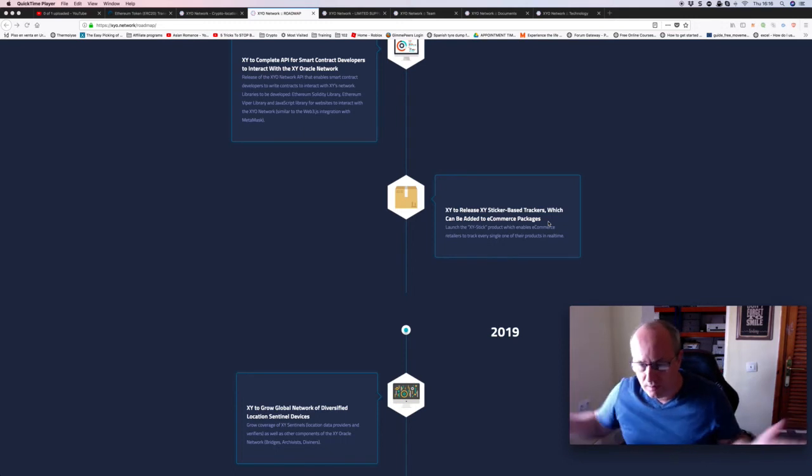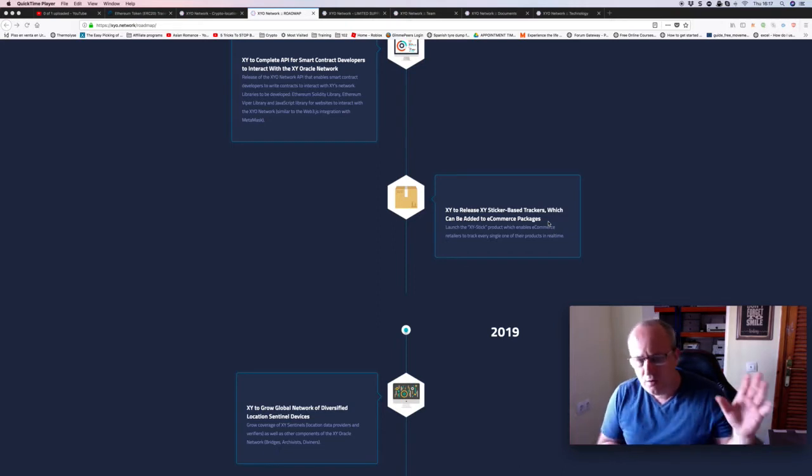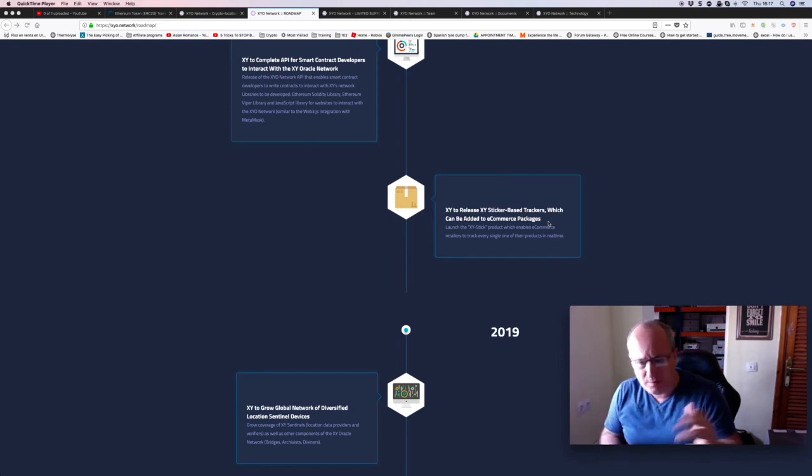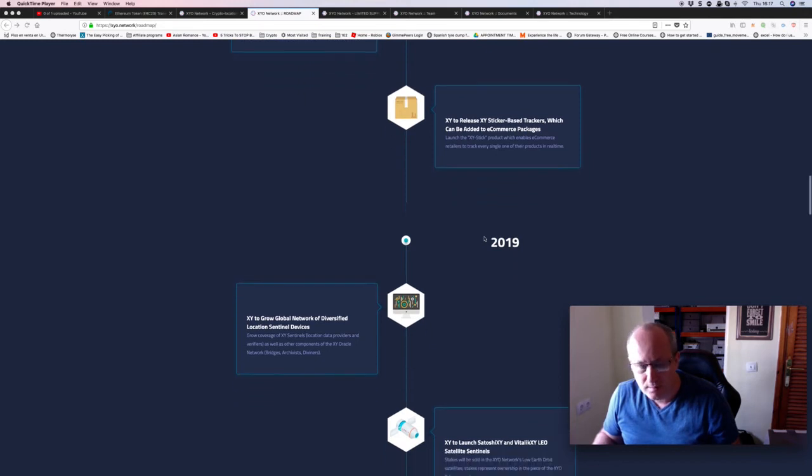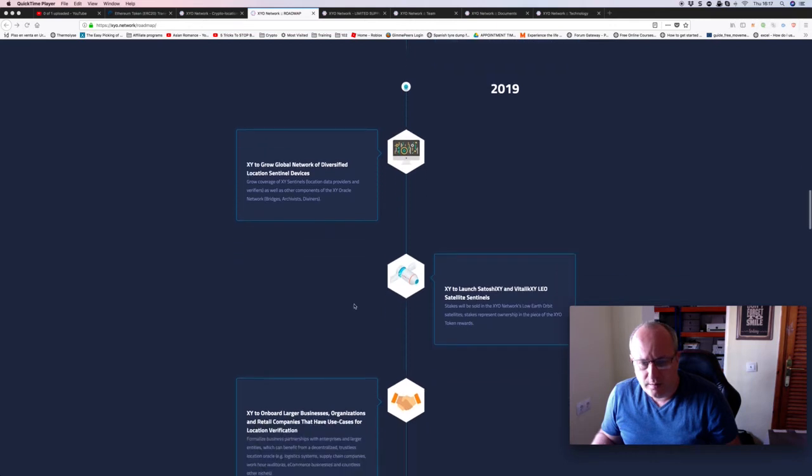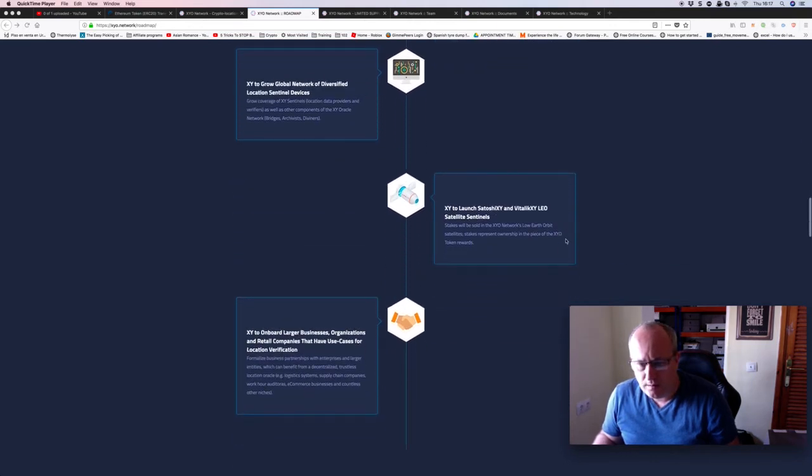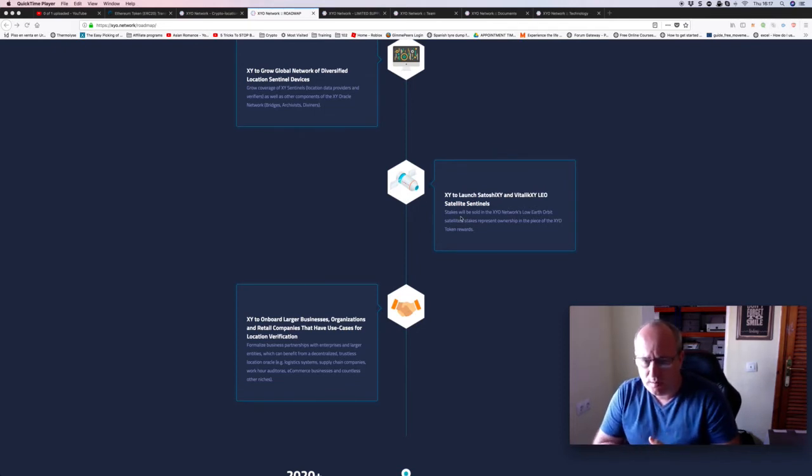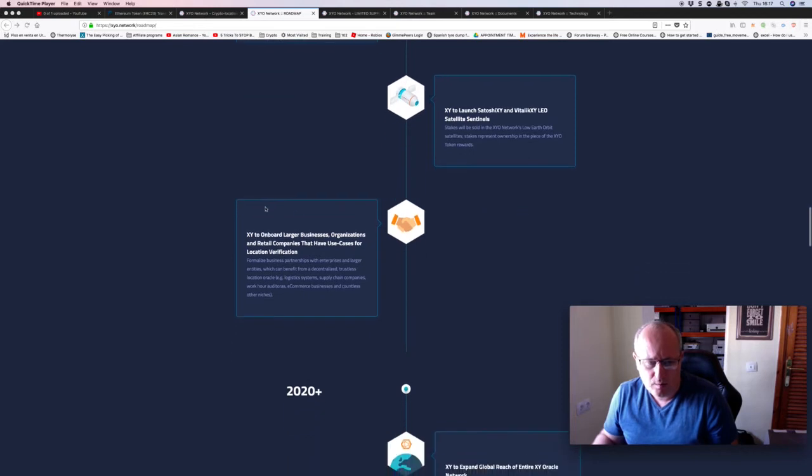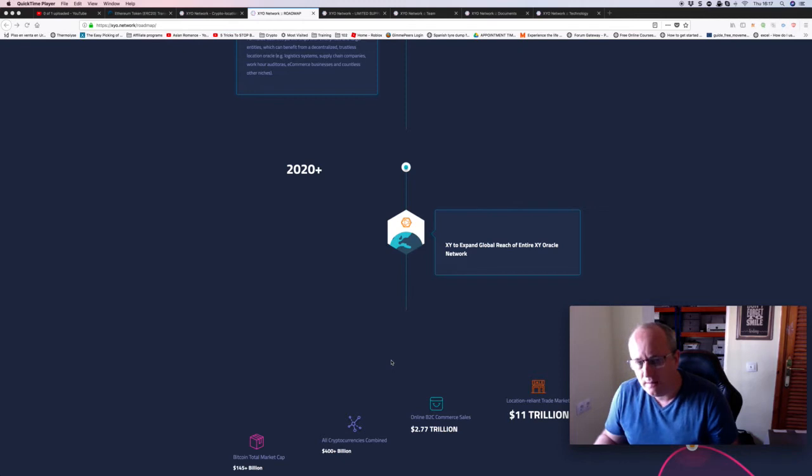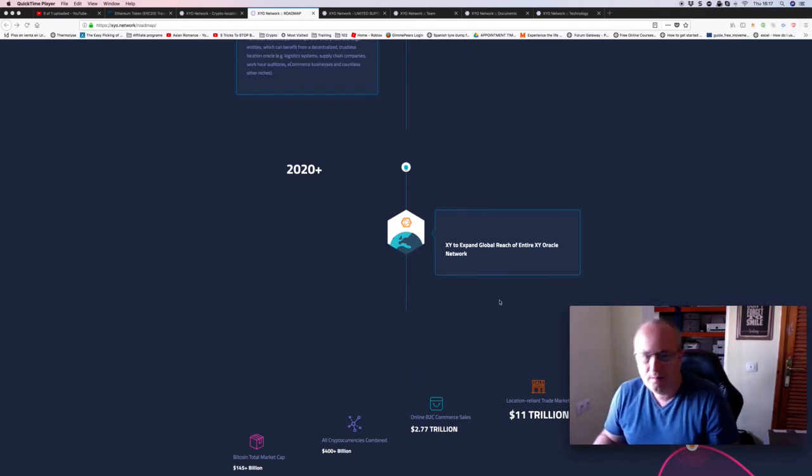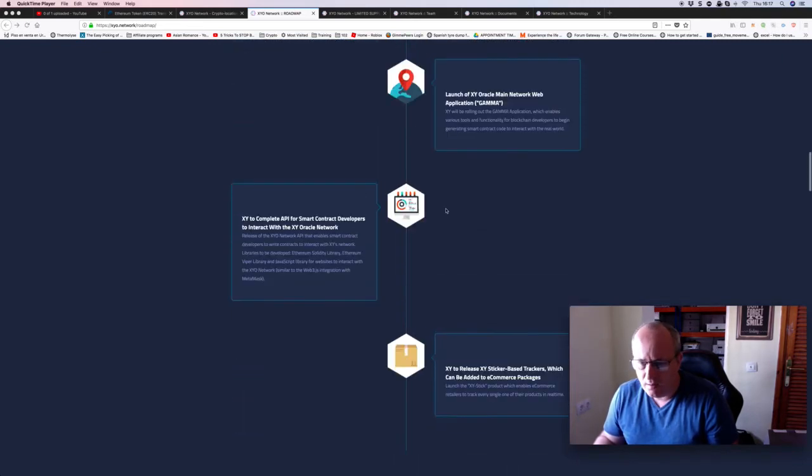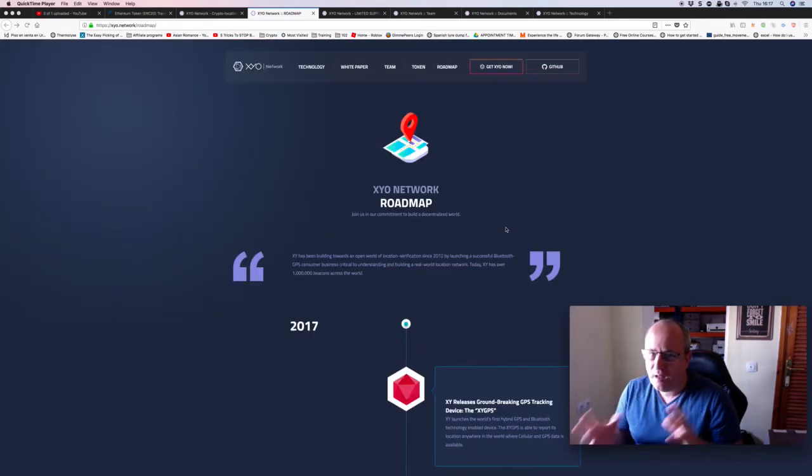You get a more accurate tracing of the information of what's going where. The same as if it goes missing, you know exactly where that's occurred because they're all tracked. As you can see here they're looking at expanding it out in 2019 as well. Satoshi XY, invite to like XY LEO satellite sentinels. These are smaller satellites and will be selling XY networks low earth orbit satellites. Take stake, represent ownership of a piece of the XY token reward. XY onboard larger business organization. You can see this is not an investment for 2018, this is an investment in 2018 and selling will probably occur for me probably during 2019. That's what I'm saying, although I've got cash is cash, I don't want to actually liquidate.